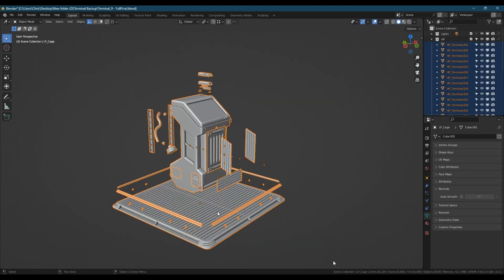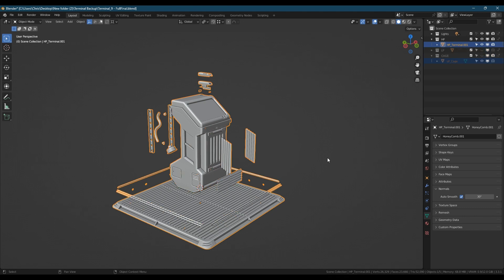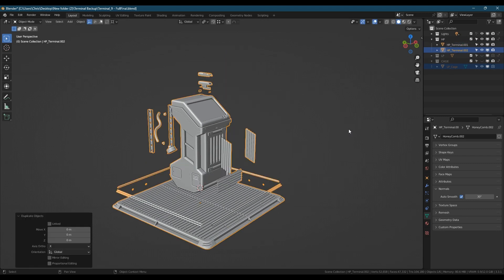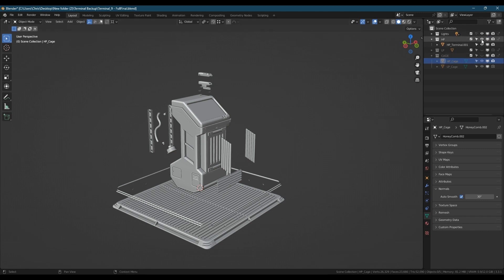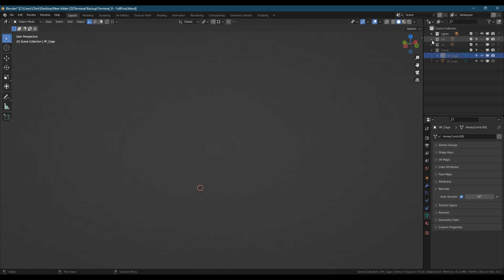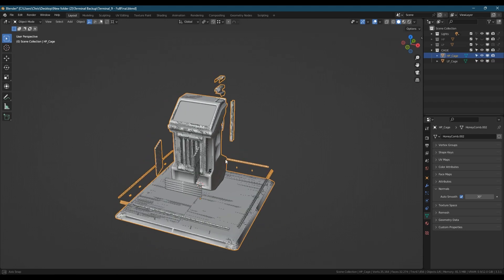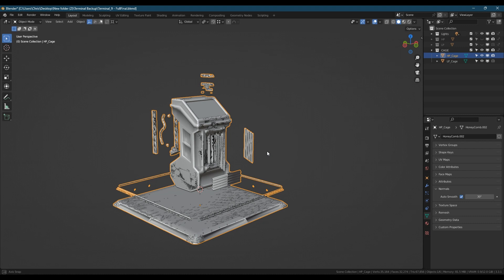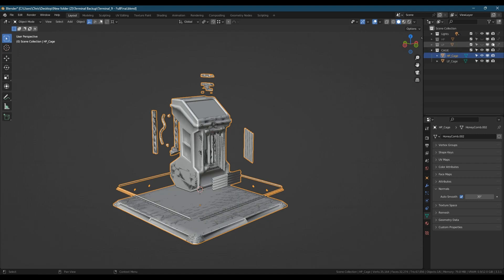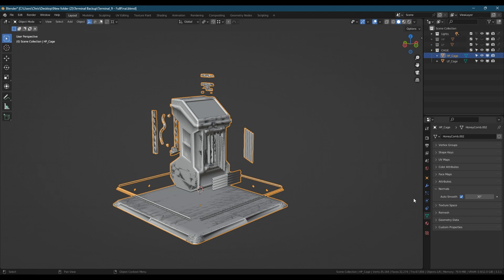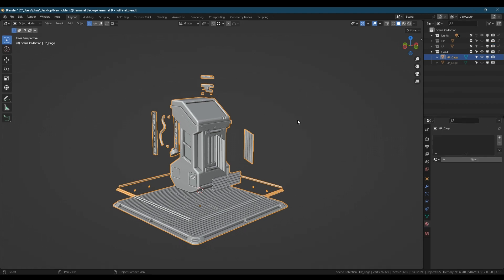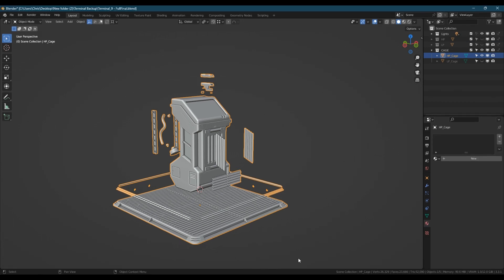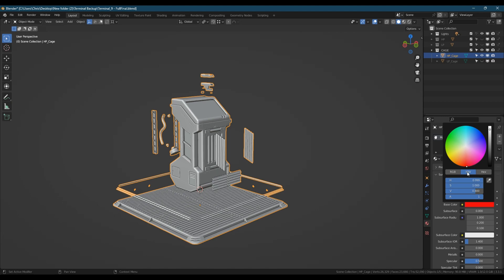All of the high poly parts can be joined into one object now. And we're going to give it a new material and make it a nice bright red so we can see it nice and clearly under the low poly cage.